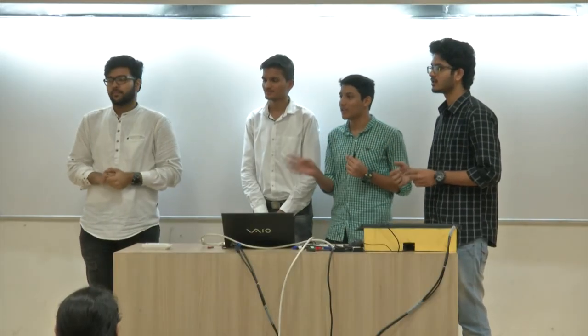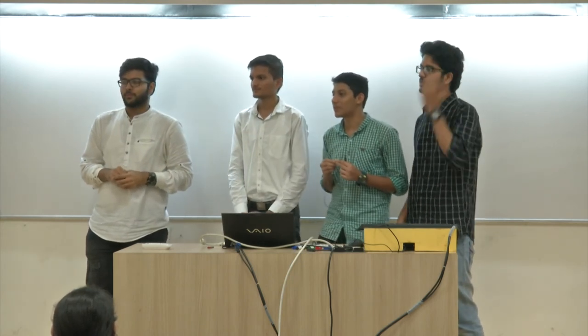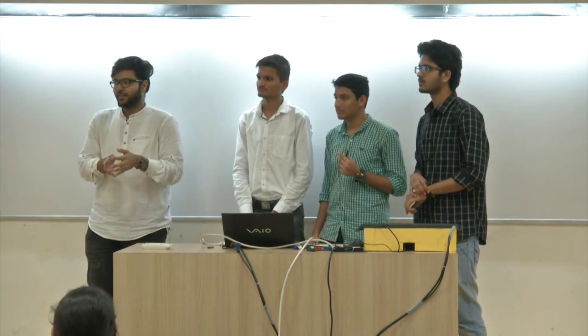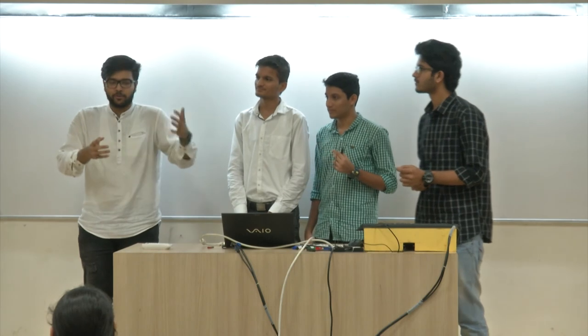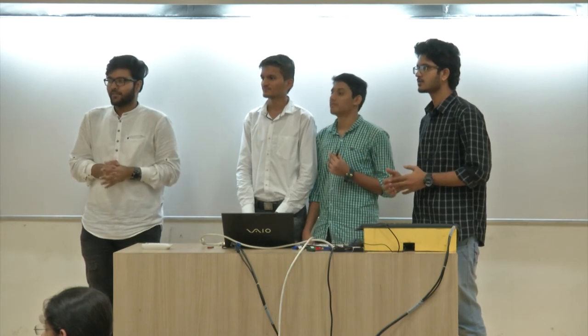A question was asked whether each team member implemented only the part they presented. The answer was no — they worked collaboratively in pairs: Saurabh and Adarsh worked on H5P and wiki, while the other two worked on the inappropriate content filter and the real-time collaborative editor. The workflow was to start with the real-time collaborative editor, then split to work on H5P and wiki in parallel, and finally add the inappropriate content filter.